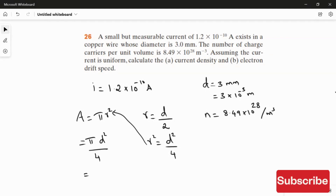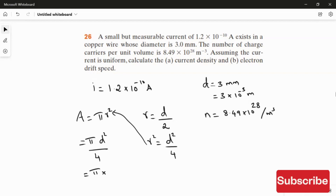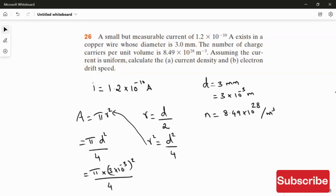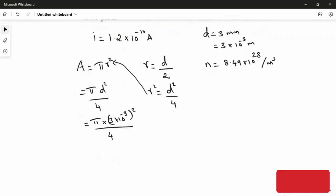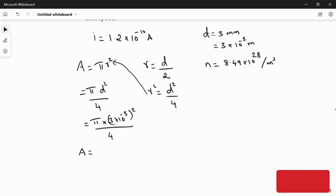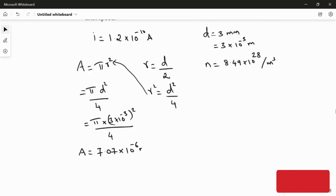Substituting the values: π = 3.14, diameter = 3 × 10⁻³ meter, the whole squared, divided by 4. Calculating this gives the cross-sectional area of the copper wire as 7.07 × 10⁻⁶ meter square.